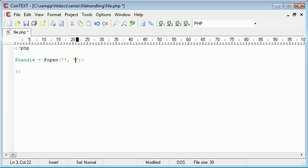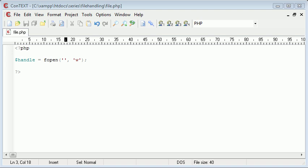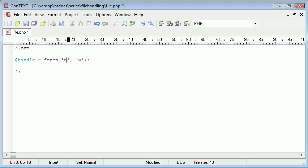So the first argument we give it is the file name itself, then we use a comma and the second argument is whether we want to write to the file, read from the file, or append to the file. So in this instance I want to write to the file, so I'm going to use W. The file I'm going to call is names.txt, so it's a text file so we can open it up and view it as text.